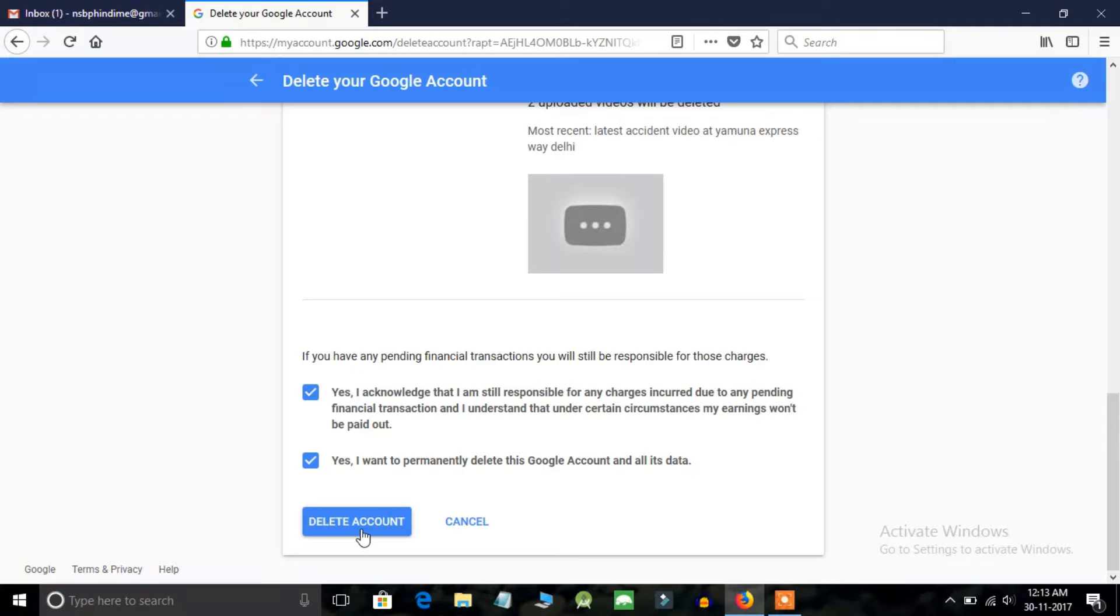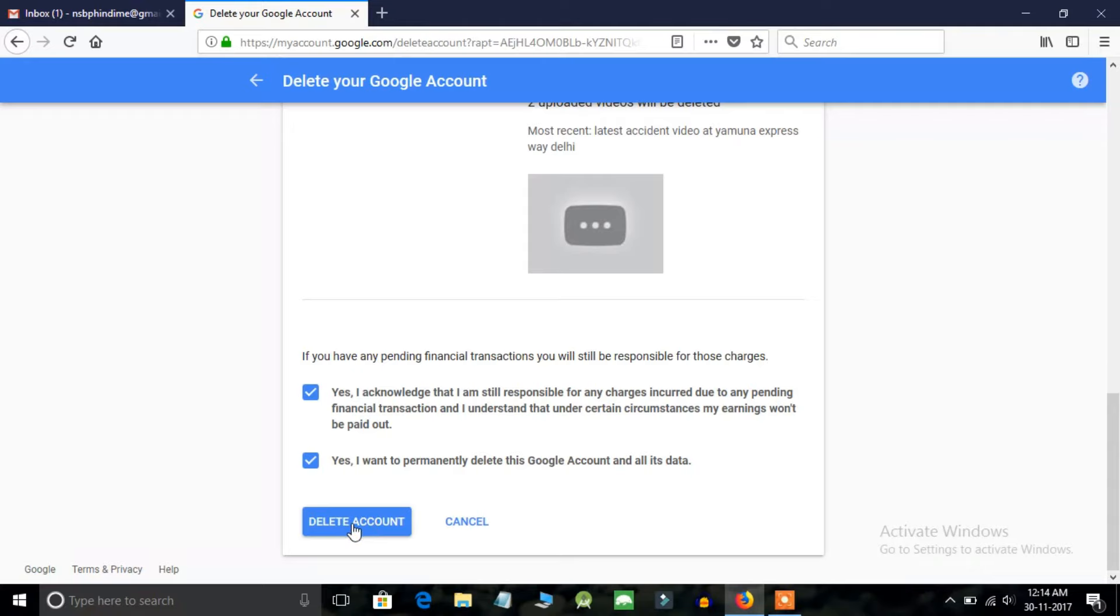Now before deleting your account, please make sure you really want to delete it. Because once you delete your account, you will never get those things or those attachments and data back. So please make sure that you really want to do that.